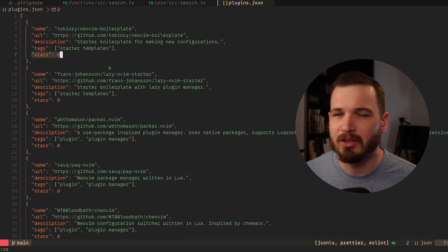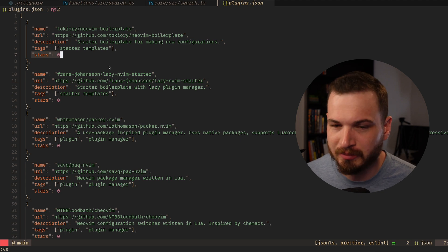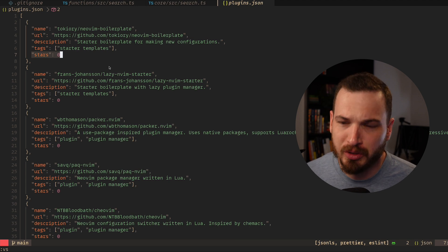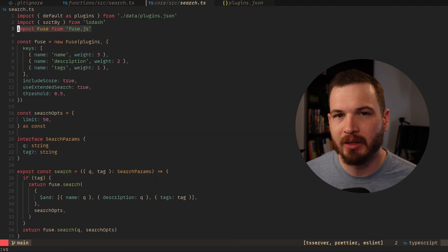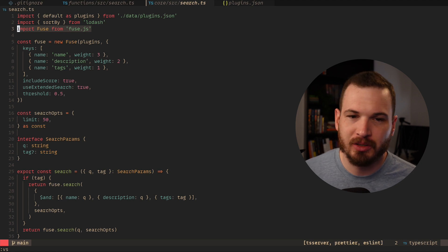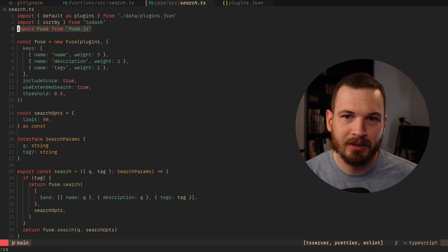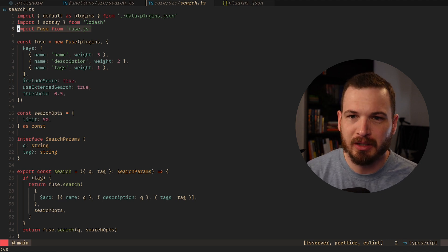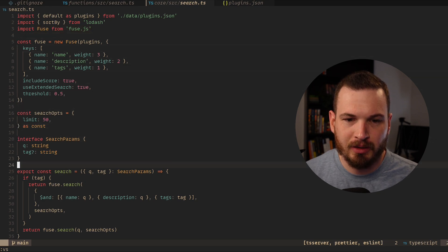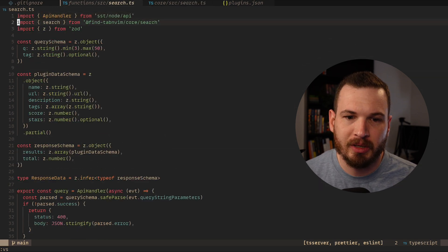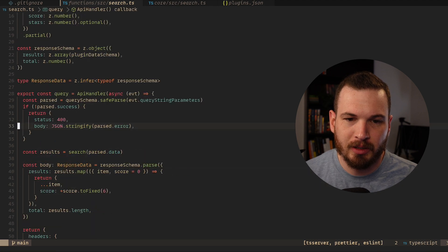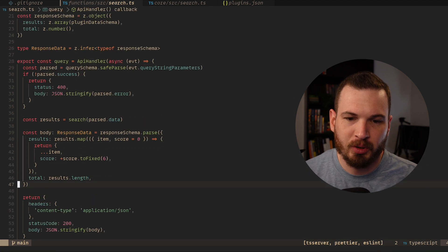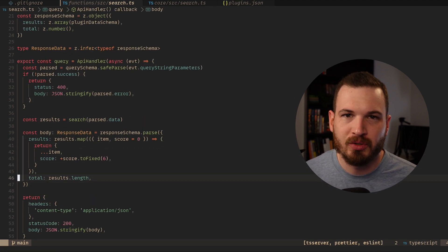I don't know, I have ADHD just like everybody else on the planet, at least programmers. But anyways, then I'm using this fuse.js library that I found that just does some fuzzy finding on the data in the plugins.json file. Then I call this search function right here from inside my Lambda function. And I mean, yeah, it's pretty straightforward. Then I just return a bunch of results.